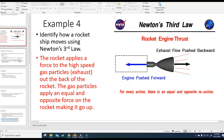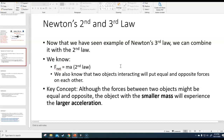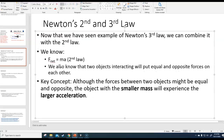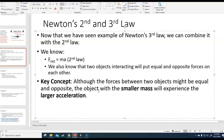You can theoretically combine Newton's second law and Newton's third law. Remember, the second law is net force equals mass times acceleration, and two objects interacting put equal and opposite forces on each other. Here is the key concept: the forces between two objects interacting are equal and opposite, but that doesn't mean the same thing is going to happen to both objects. If one object has a bigger mass and one has a smaller mass, the object with the smaller mass is going to experience a larger acceleration.